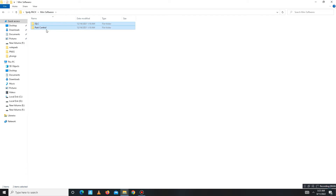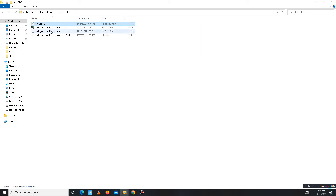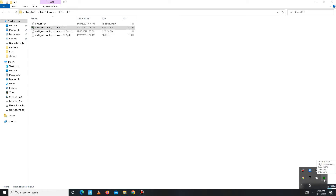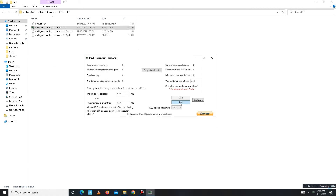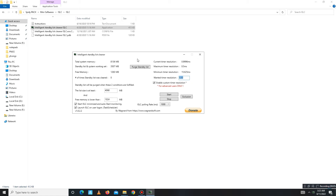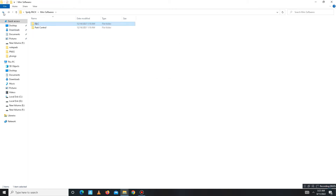Now go to the Mini Softwares folder. Open the ISLC part — first read the notepad instructions, then open ISLC. Click the Stop button to stop any running processing. Then enter half of your RAM memory in the field — for example, if you have 8GB RAM, enter half that value. Also mark these settings: Start ISLC, Launch ISLC, and set Wanted Timer Resolution to 0.50. Then click Start to apply.